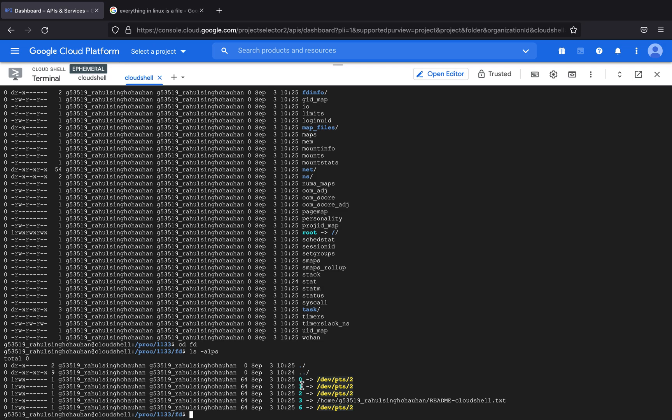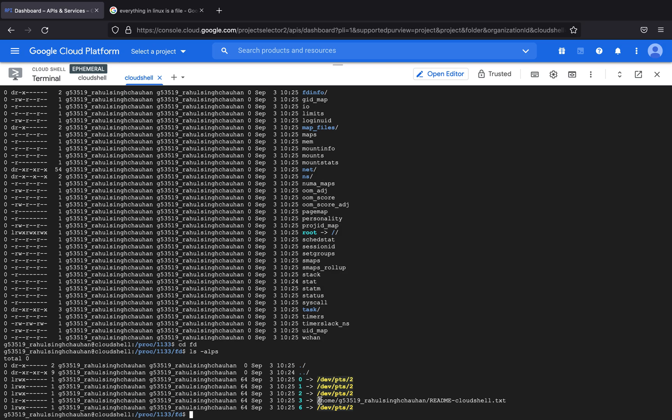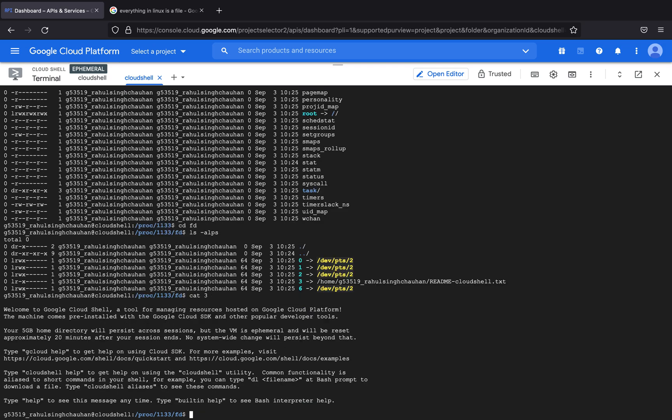So you always find these, but there is something interesting over here which is this file and it is referenced as 3. So if I type in cat 3 you can see that I can read the entire content of that file which is readme cloud shell.txt.